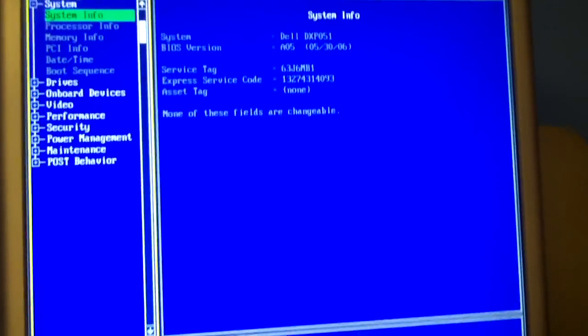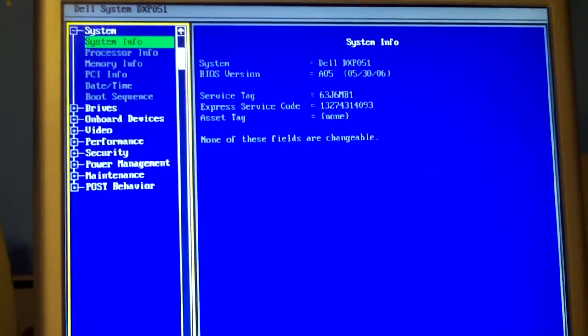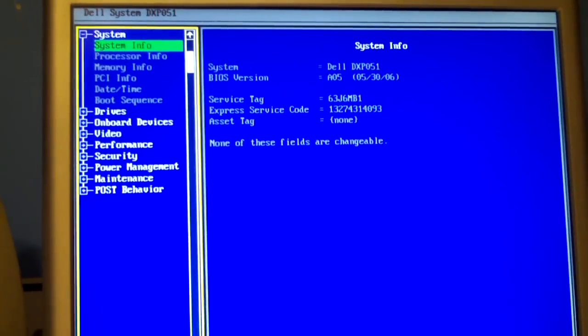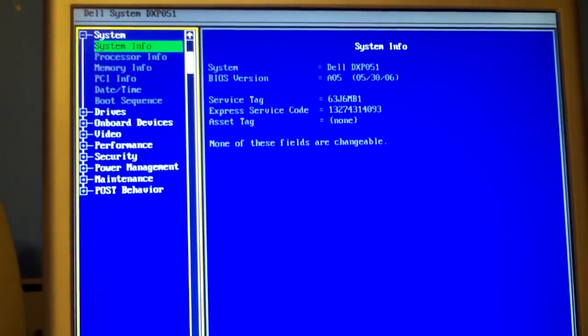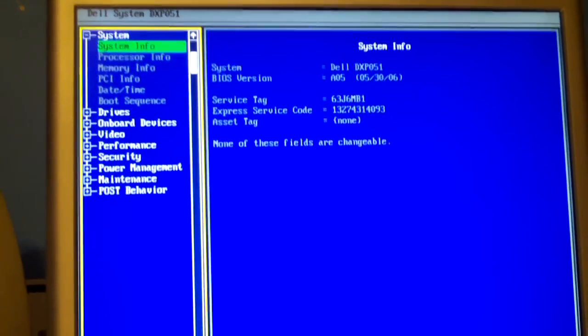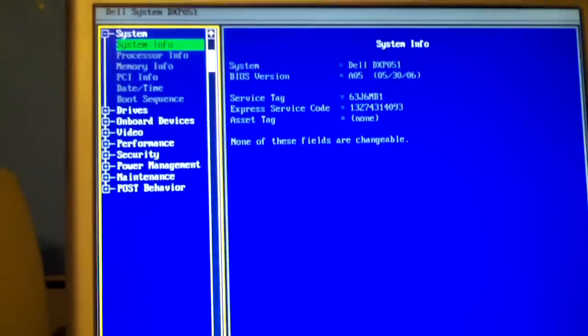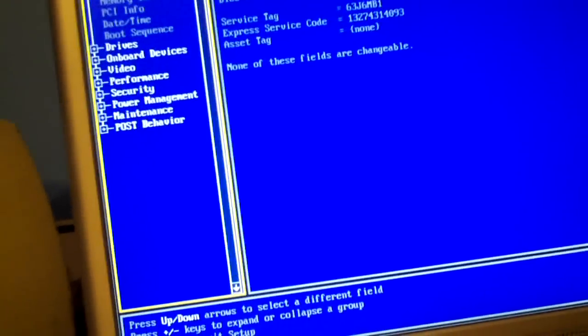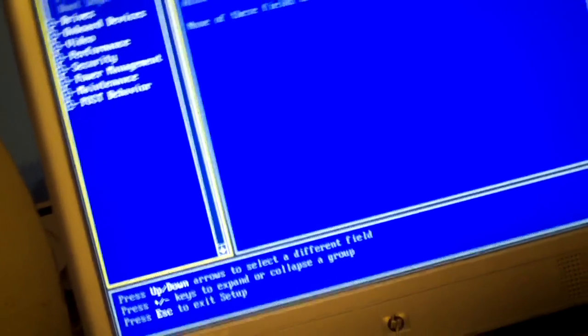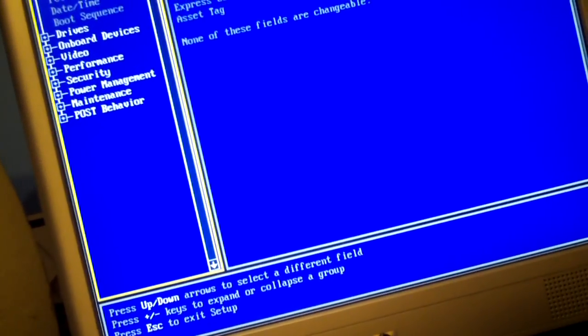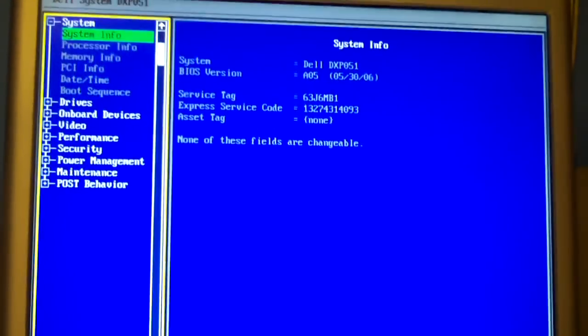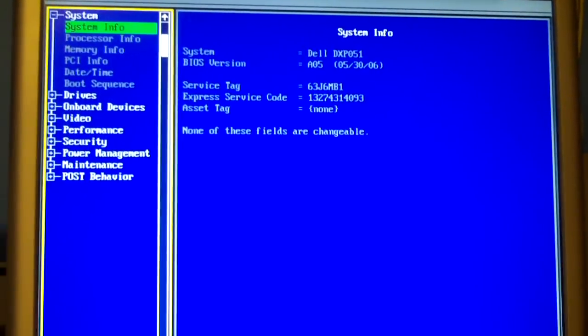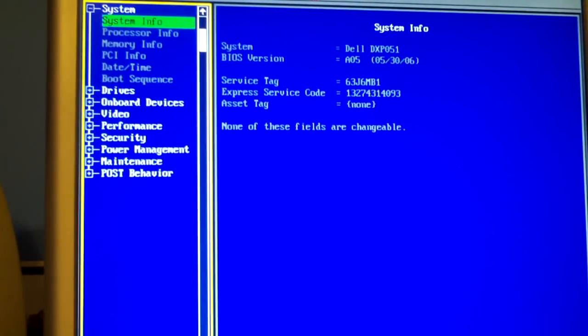And there we go. We're in the BIOS. I knew the CMOS was dead by the fact that the date and time was set to 2006, which we know it's not 2006 anymore. That was 10 years ago. Hard to believe. This machine is like 10 years old. I know this machine is from 2006.